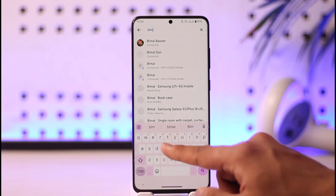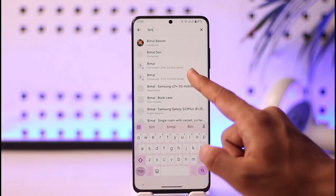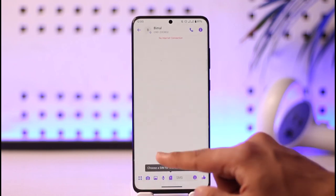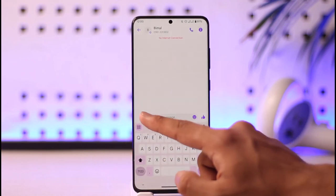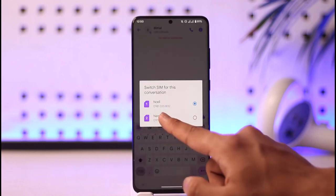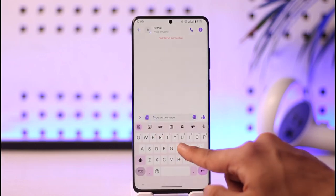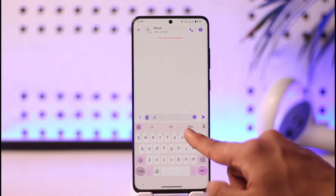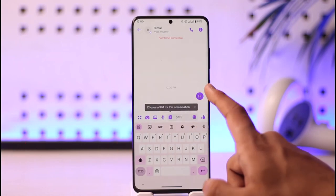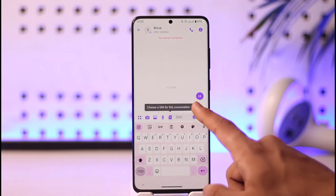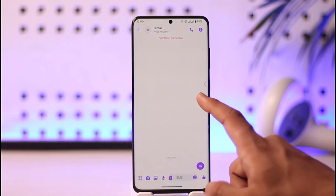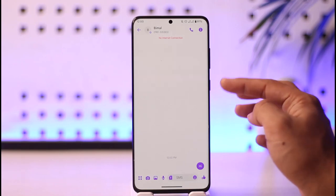Tap the search option, select the Messages option, and choose any person you'd like to send a message to. Once you select that person, tap this option, choose your SIM card, and send them a message like this. Once you've typed it, just tap the send option.